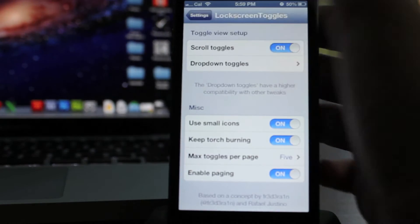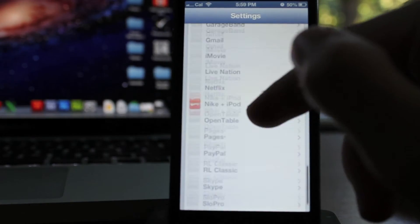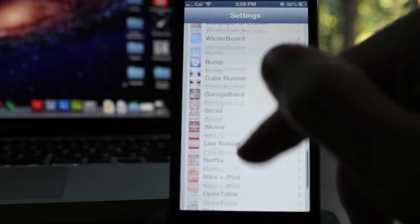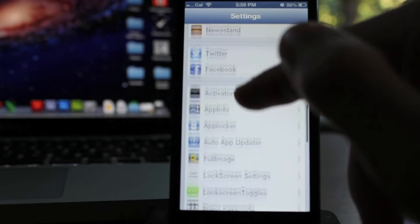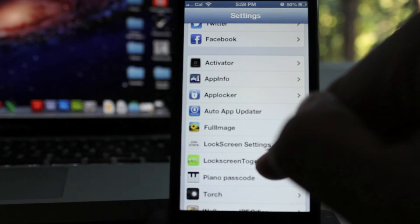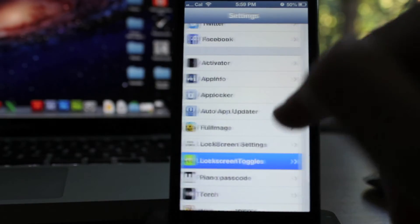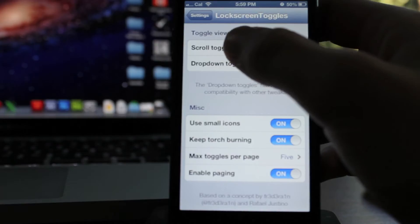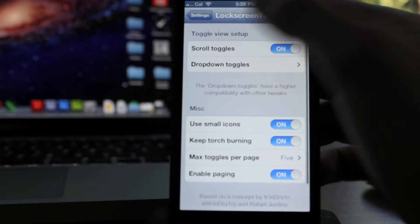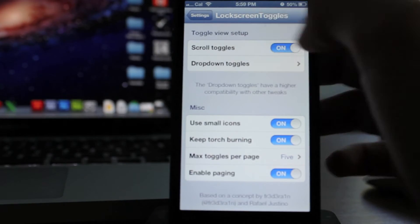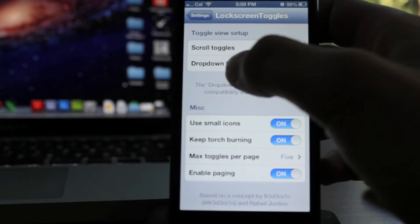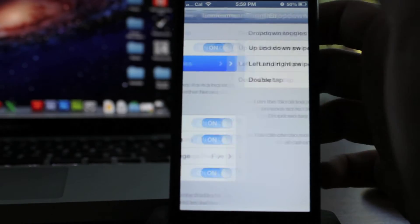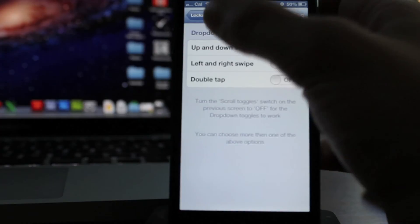There's some really cool settings you can customize as well. If you scroll down here to the bottom, there's lock screen toggles right there. And once you're in here, if you want to change how you activate it, go to dropdown toggles.